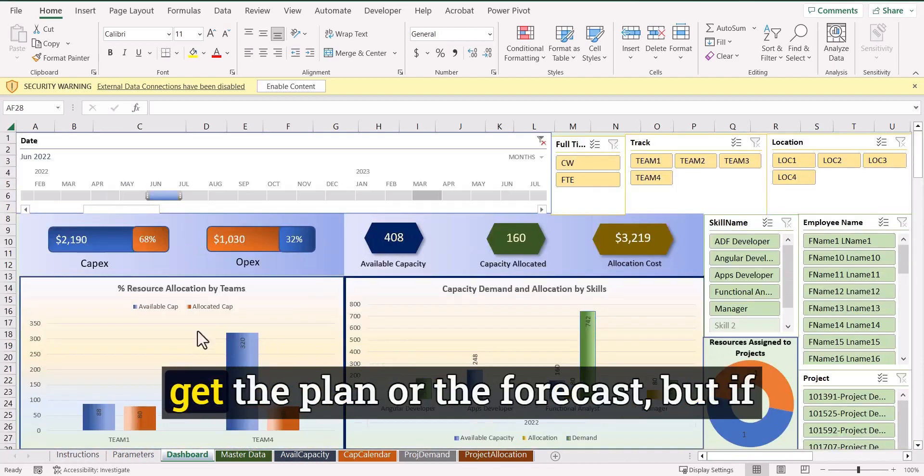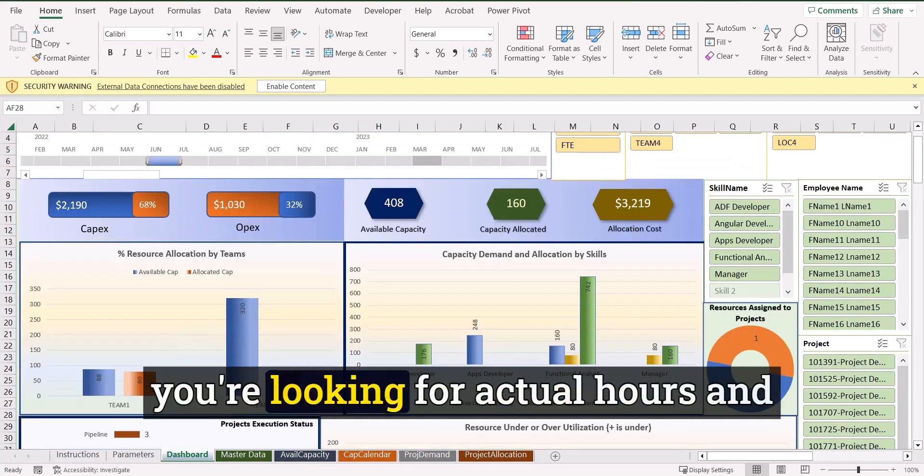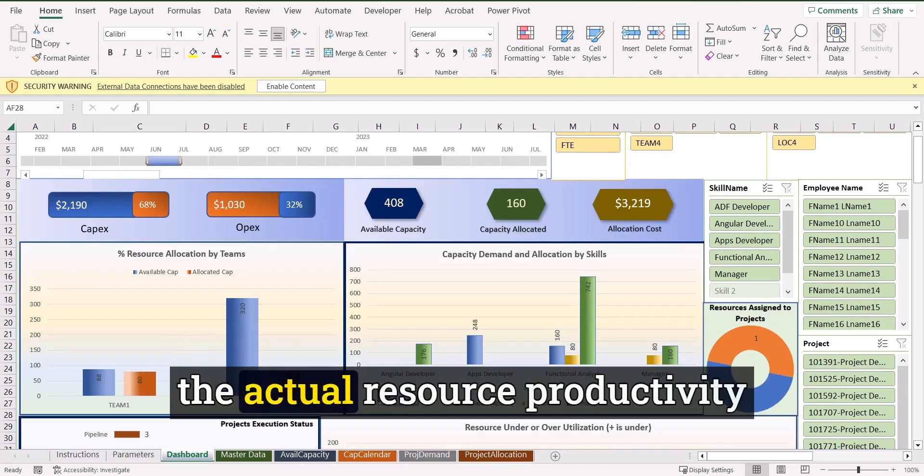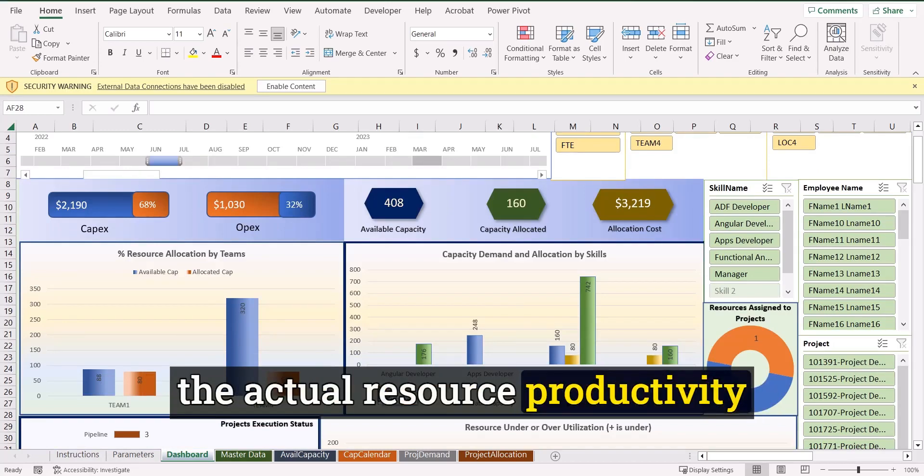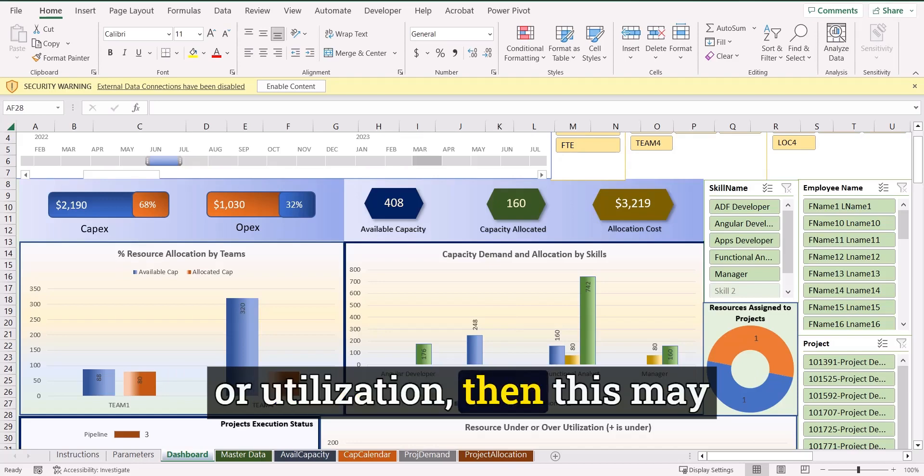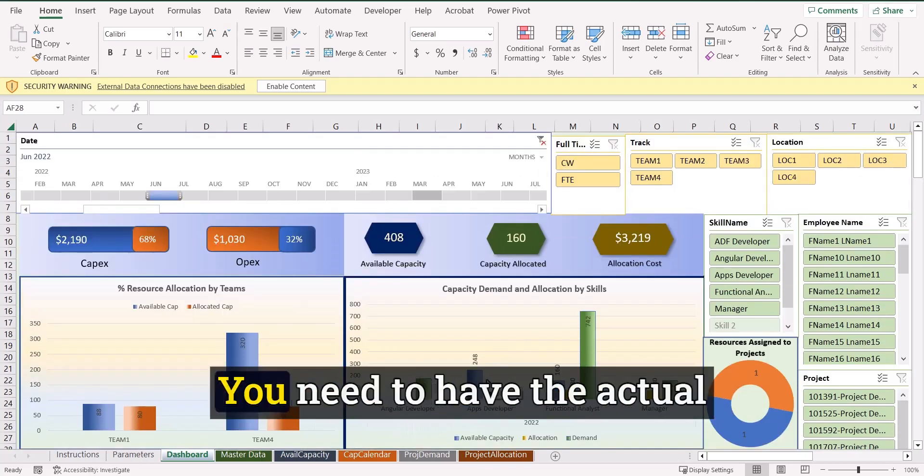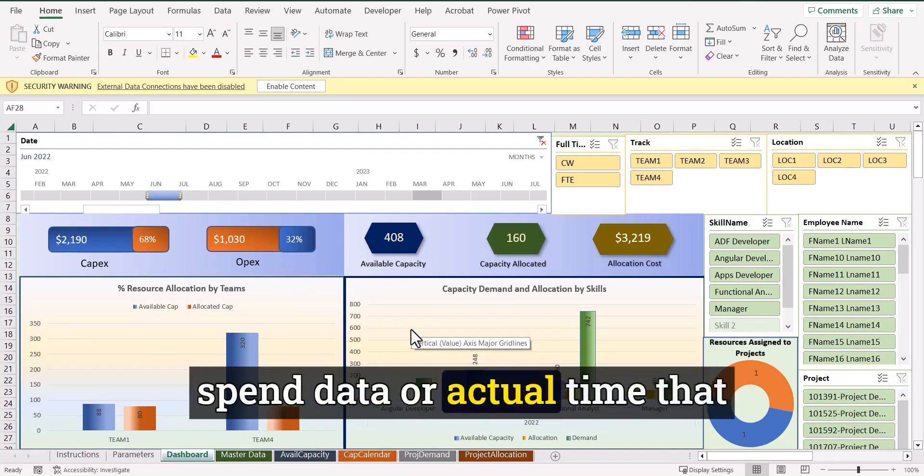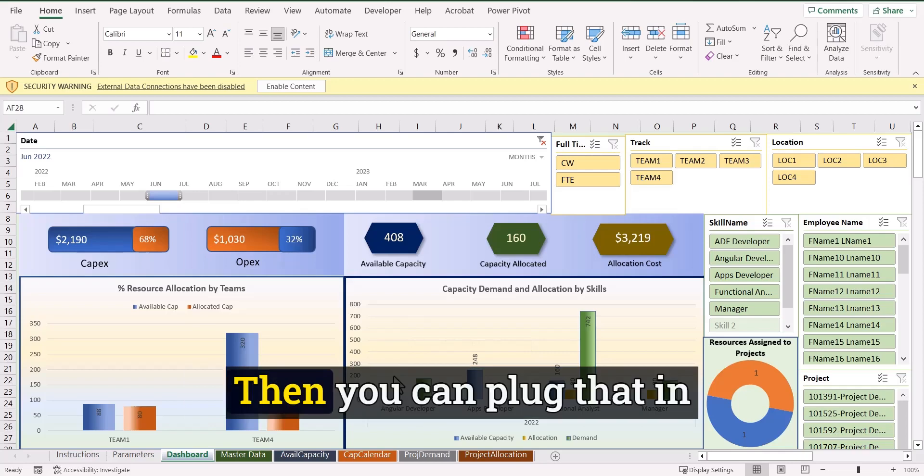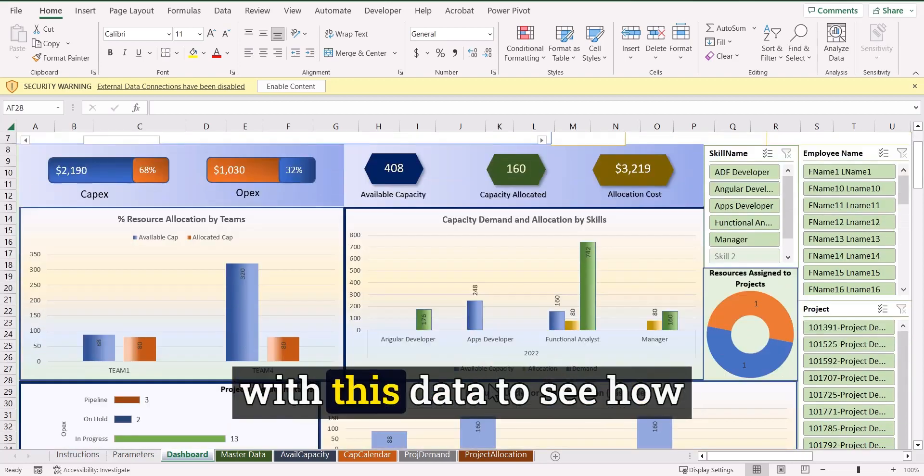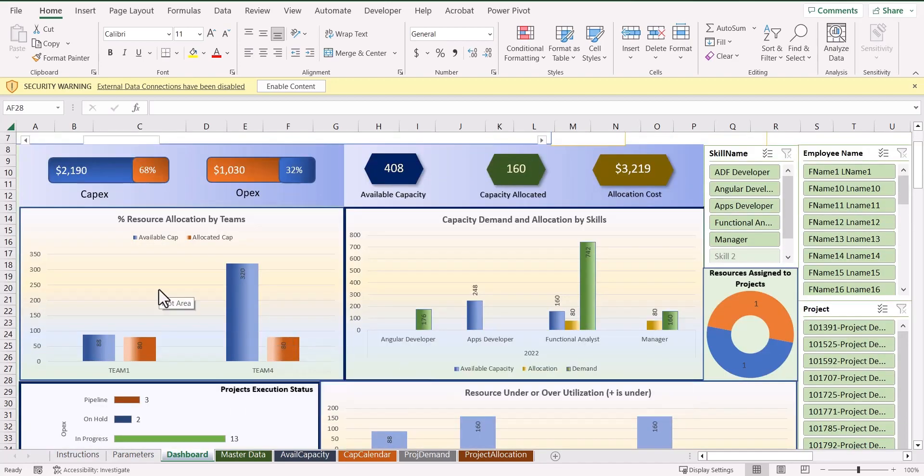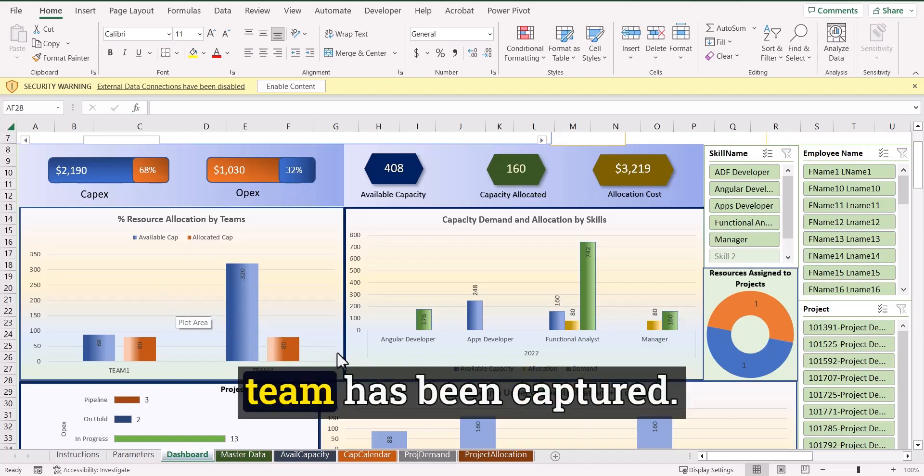Like you can get the plan or the forecast, but if you're looking for actual hours and the actual resource productivity or utilization, then this may not be the right one. For that, you need to have the actual spend data or actual time that your resources have spent. Then you can plug that in with this data to see how the productivity of your team has been captured.